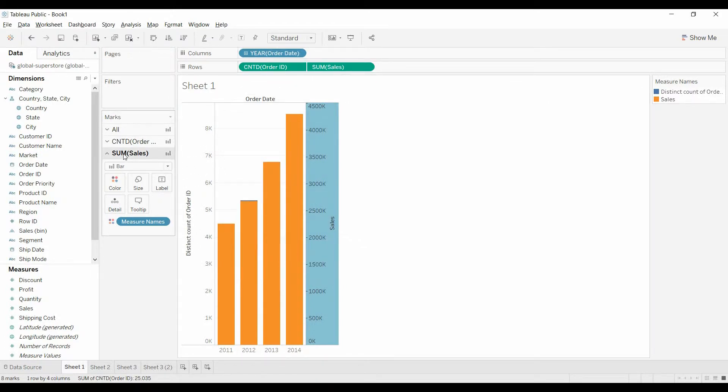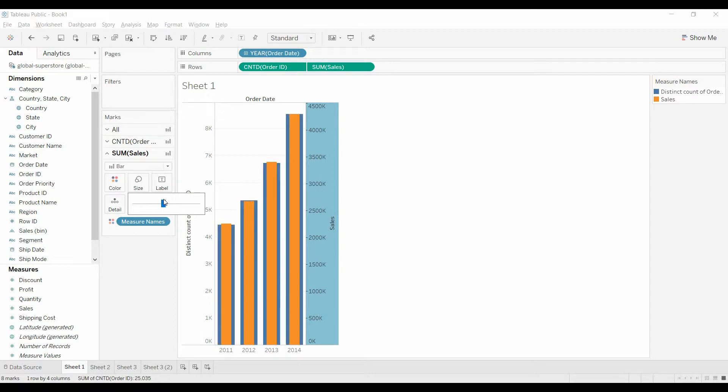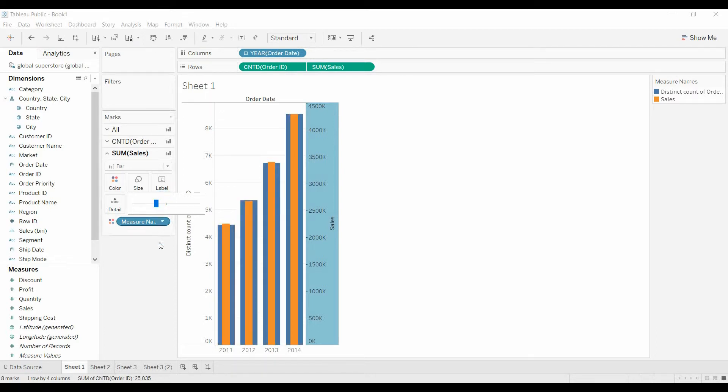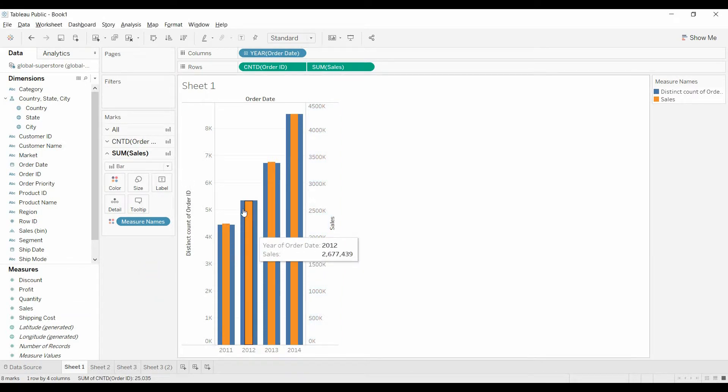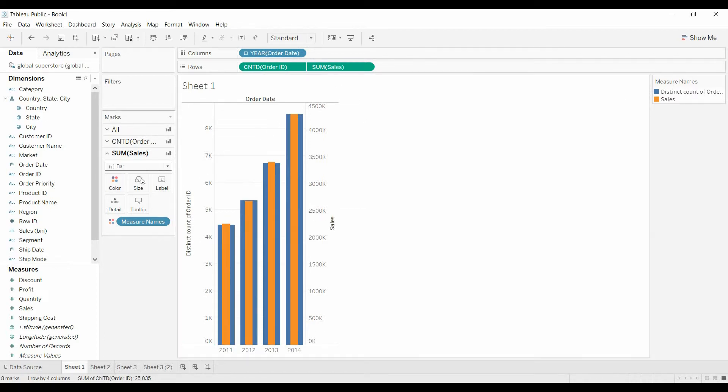So the way to get around that is under sum of sales, the one on the right-hand side, the axis on the right-hand side, we're going to change the size. You can change this to whatever you want it to be. And so now you're able to see both items, both the sales and the order count.